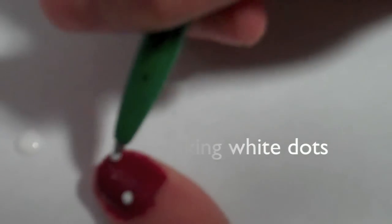And start making random dots. They don't have to be equal, but make random dots.